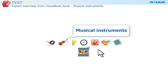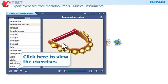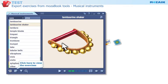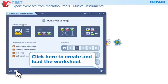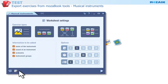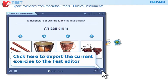Musical Instruments Tool — musical instruments with images and sound samples. Click on this icon to view the exercises in the tool. Click here to create and load the worksheet with your custom settings. Click here if you want to export the current exercise to the test editor unchanged.